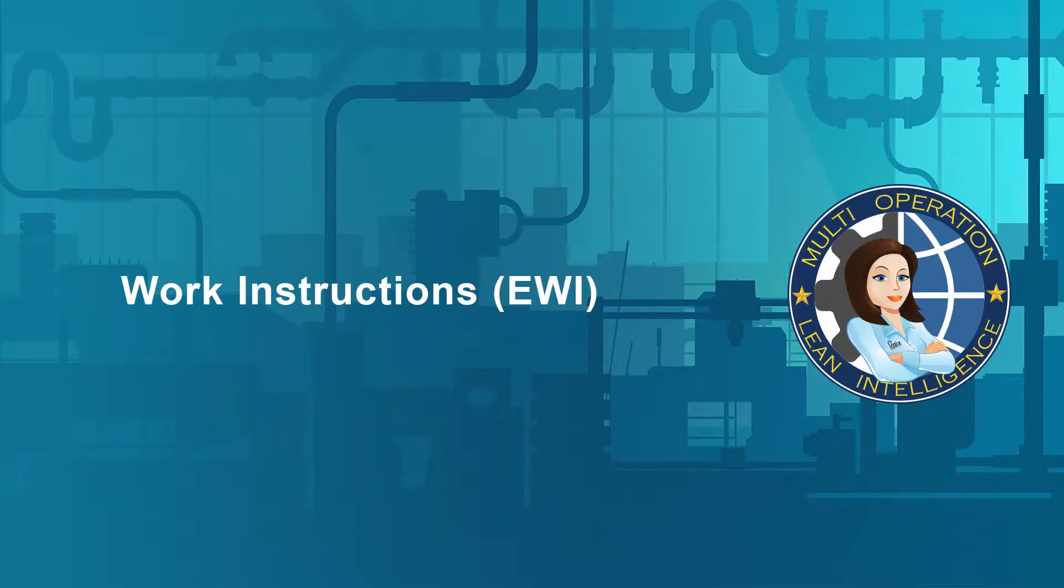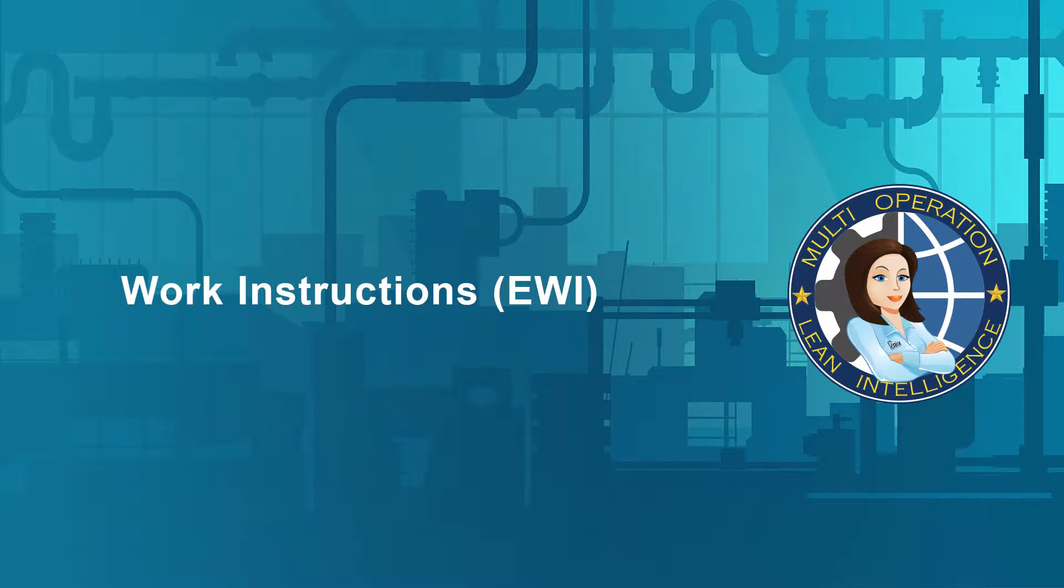Work Instructions. MOLLE's Electronic Work Instructions or EWI module provides verifiable on-the-job training and work instructions for parts, tasks, and procedures.